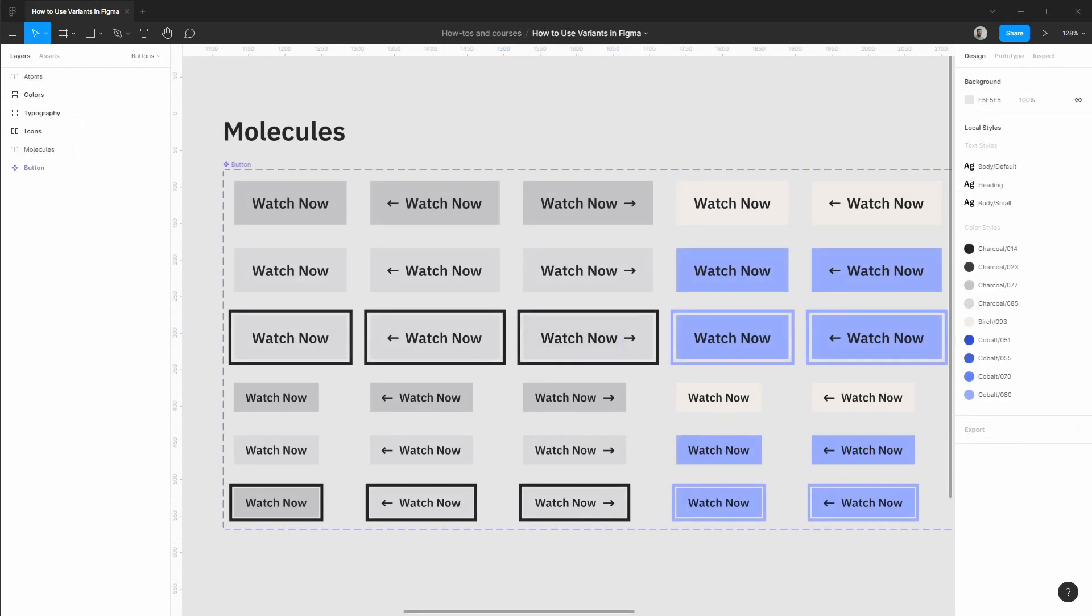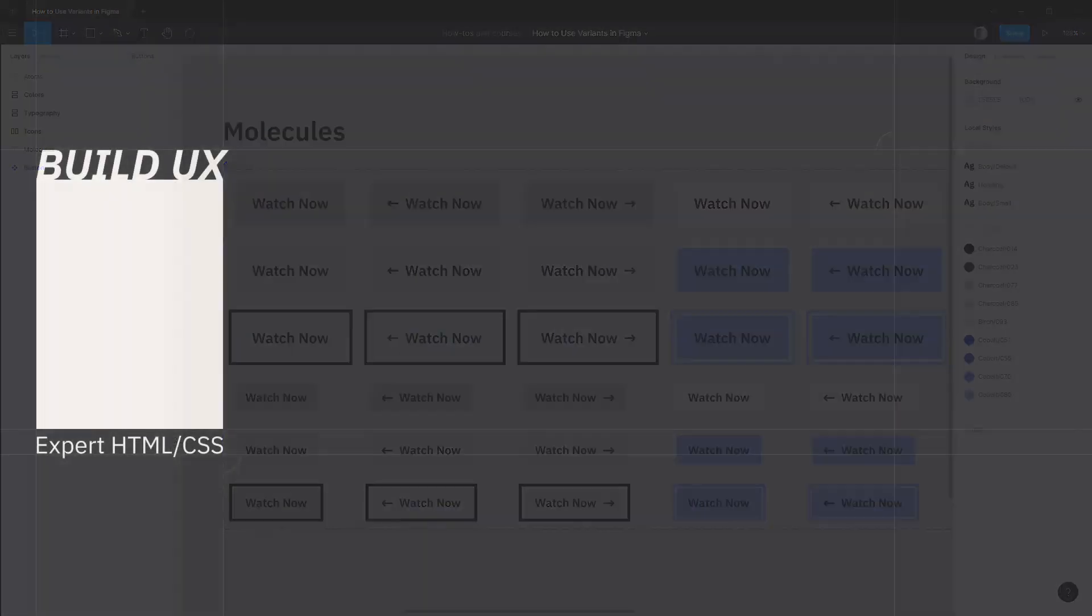So that's it for this how-to. As you can see, variants is a really intuitive but super handy and powerful feature. And it can definitely simplify your component structure and make consuming a design system so much nicer. Thank you so much for watching.